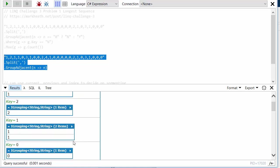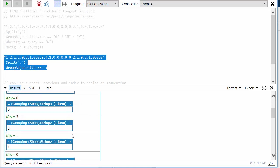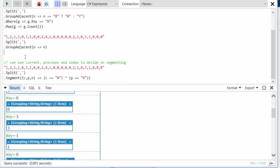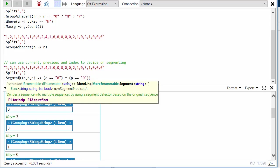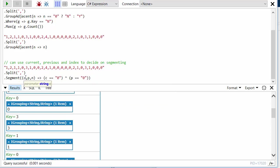And there's also a related method called Segment, and it allows you to segment the incoming sequence into groups just like you can with GroupAdjacent, but you've got a bit more control over exactly what causes you to start a new group. So you get passed in your lambda function to Segment, you get passed the current item, the previous item, and the index.